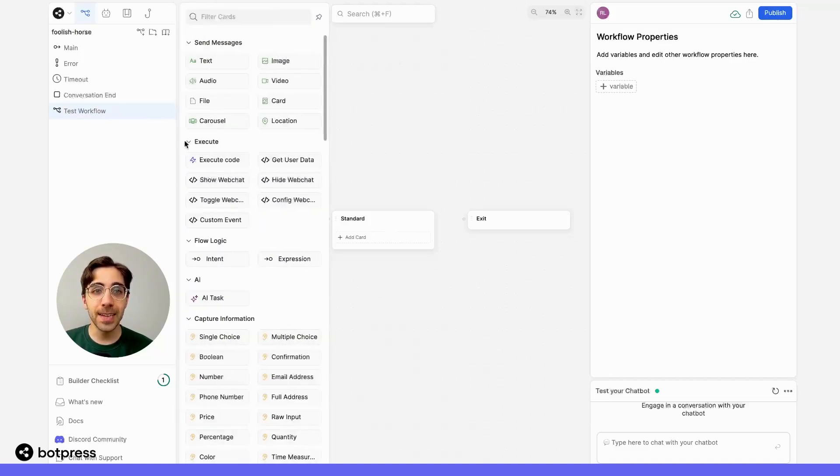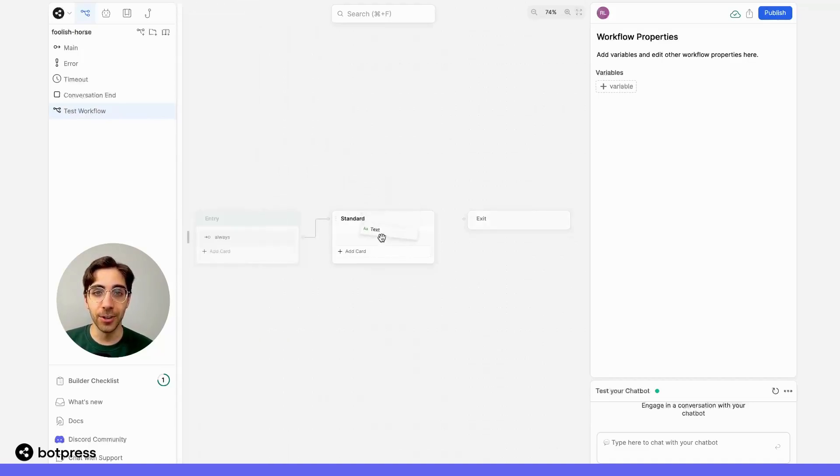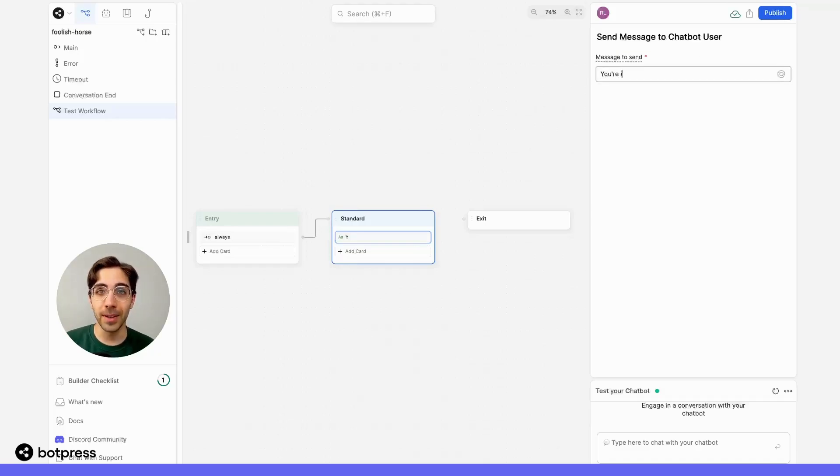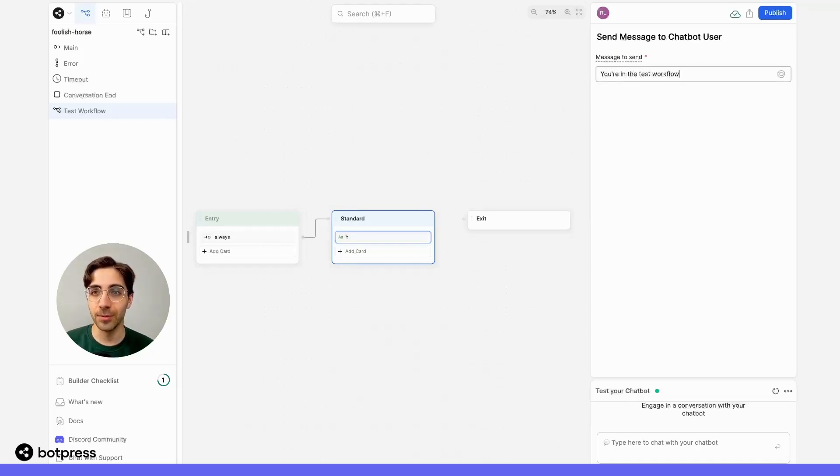Let's add a simple send message card so that when we test this workflow, we know that we're in the right spot. So let's say you're in the Test Workflow. Great.